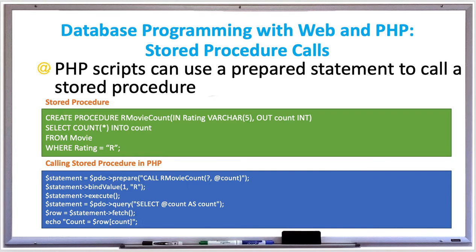When you are database programming using web and PHP, a stored procedure call can help make things a little bit simpler. A stored procedure is basically a function of code — a SQL statement that you can call any time you need it, so that you don't have to have this query multiple places throughout your program.